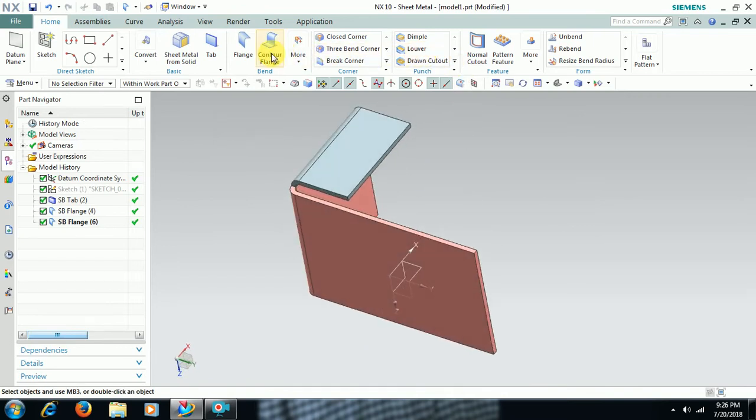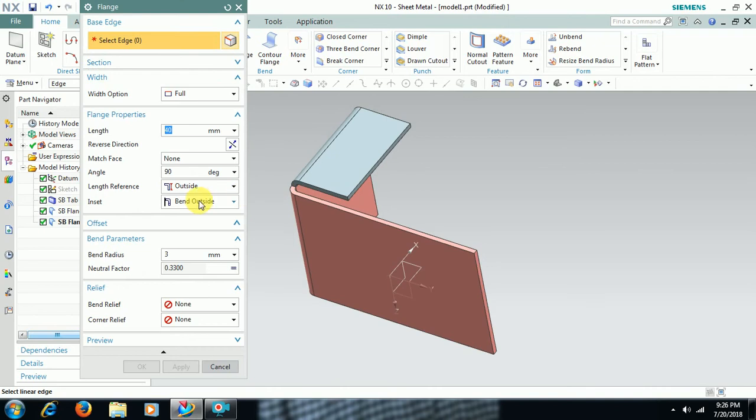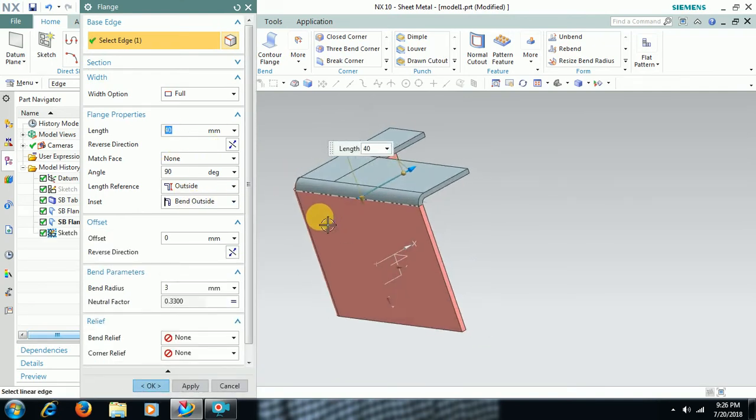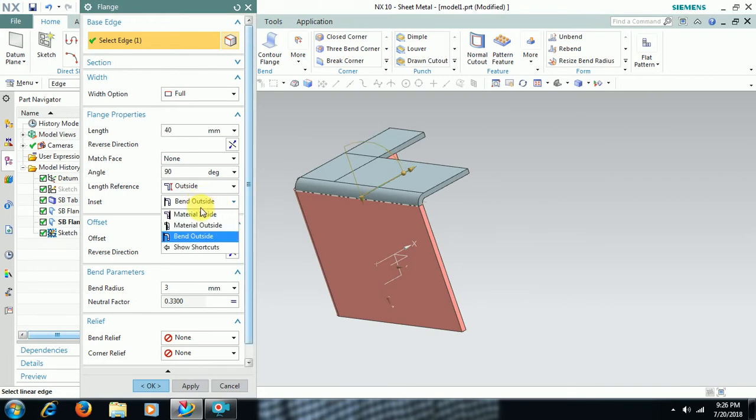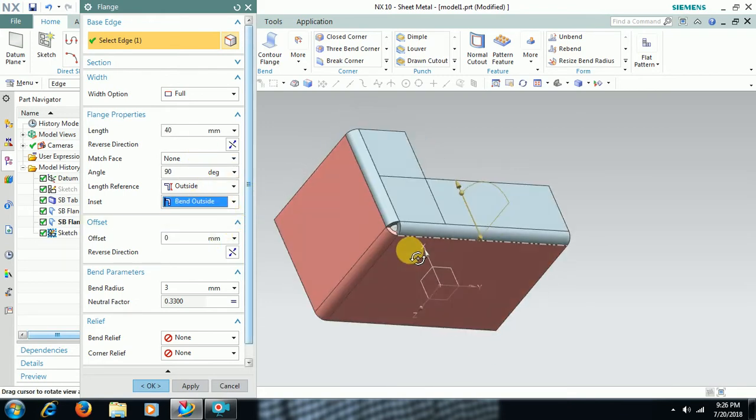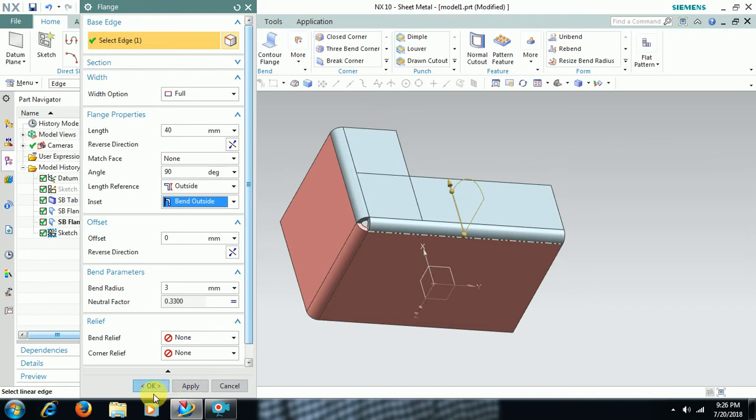I again go to flange. I select this edge. Keep this bend outside option. Then I go for OK.